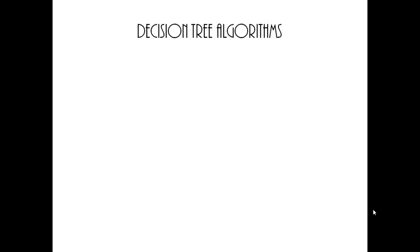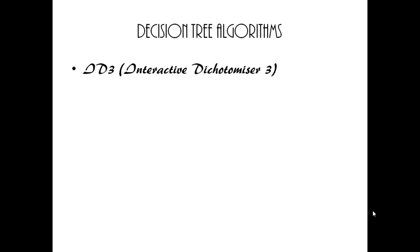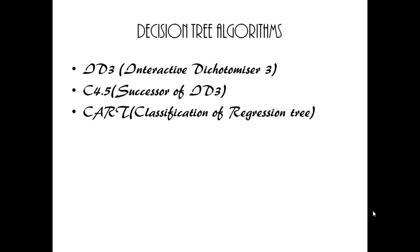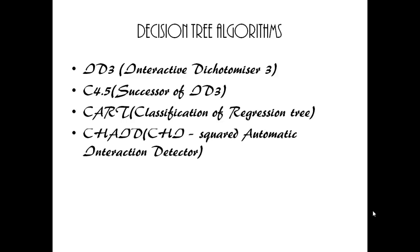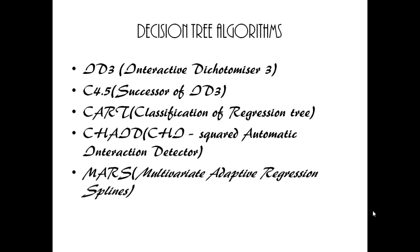Decision tree algorithms: ID3, C4.5, CART, CHAID, MARS are some of the decision tree algorithms.